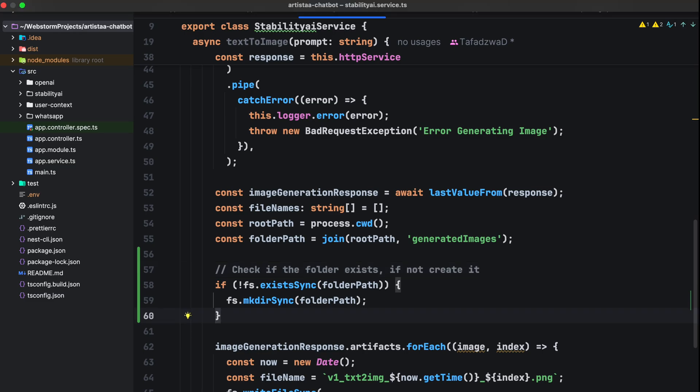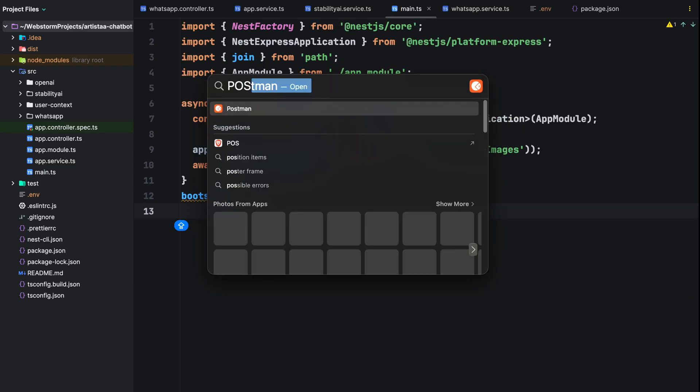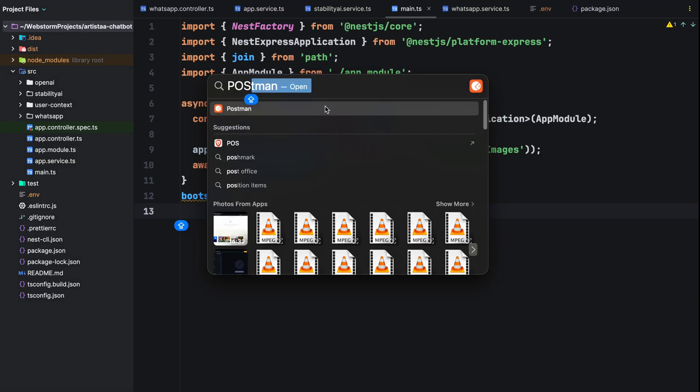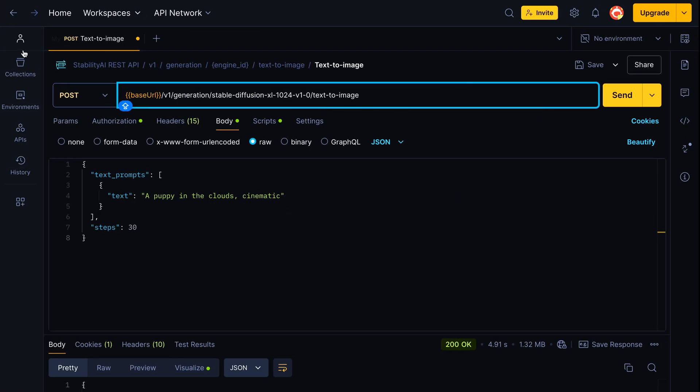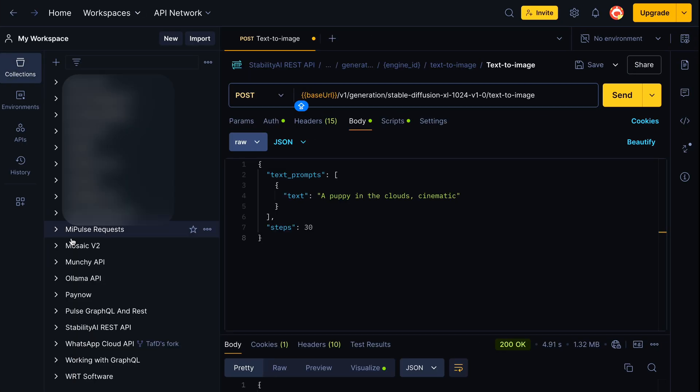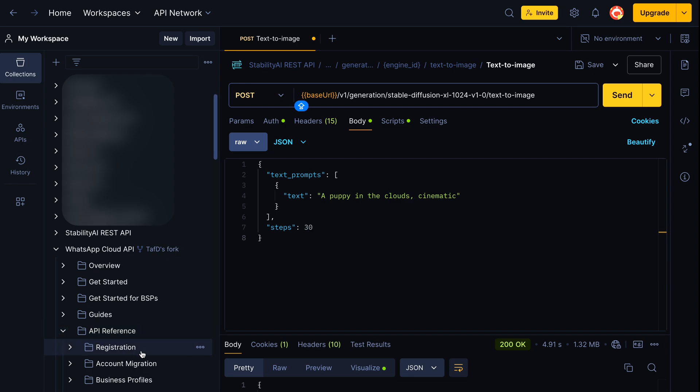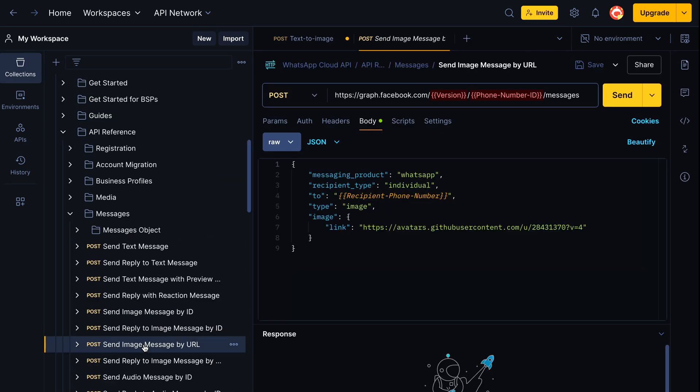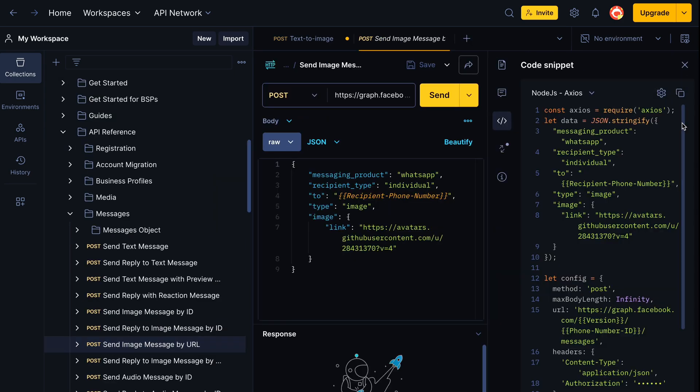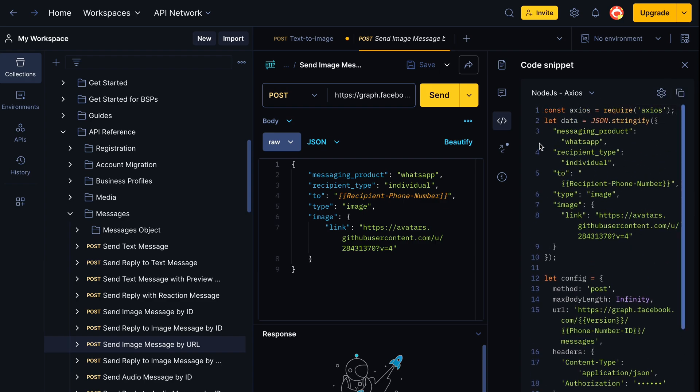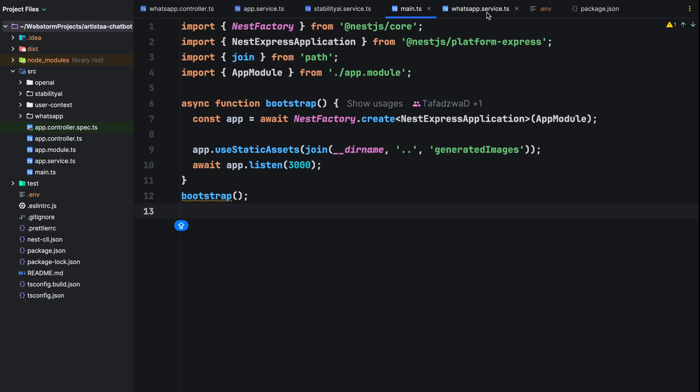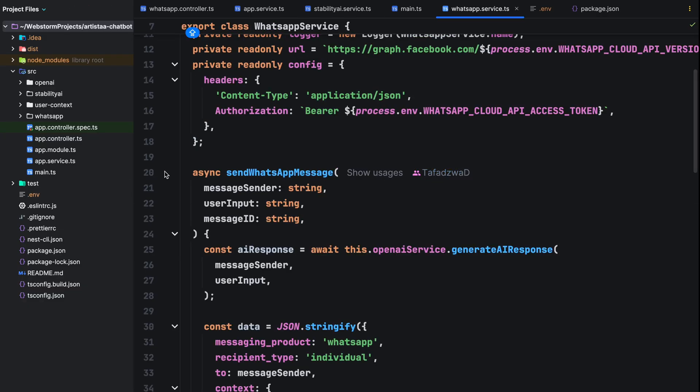Head to the whatsapp cloud api postman collection we imported in the previous video. Go to the api reference, navigate to messages and click on send images by URL. Click the code icon in postman to get the node.js equivalent code using axios. The method is pretty much similar to the way we are sending a normal whatsapp message.